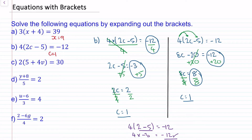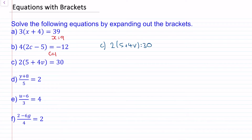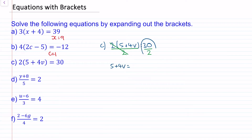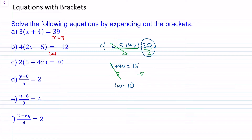Do you want to try question c? You can pause the video and resume when you're ready. For question c I'm going to begin by dividing both sides by 2, because this multiplication and division will cancel to make 1. So now we have 5 plus 4v is equal to 30 divided by 2, so 15. Now we can take away 5 from both sides — these cancel. So we have 4v equal to 10. Divide both sides by 4, and we're left with v is equal to 2.5.